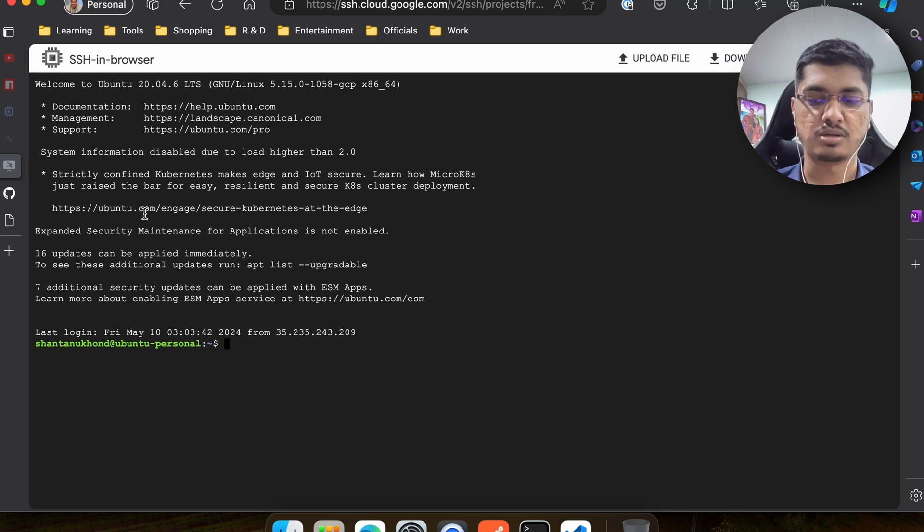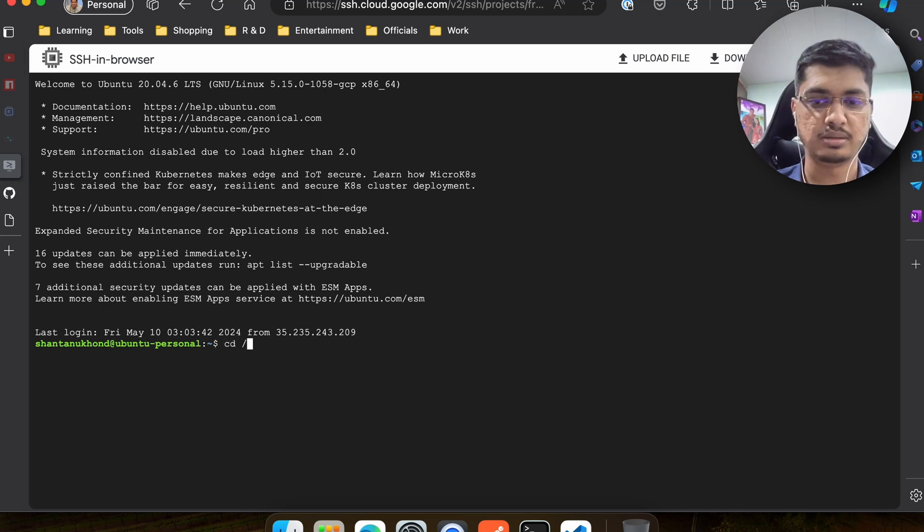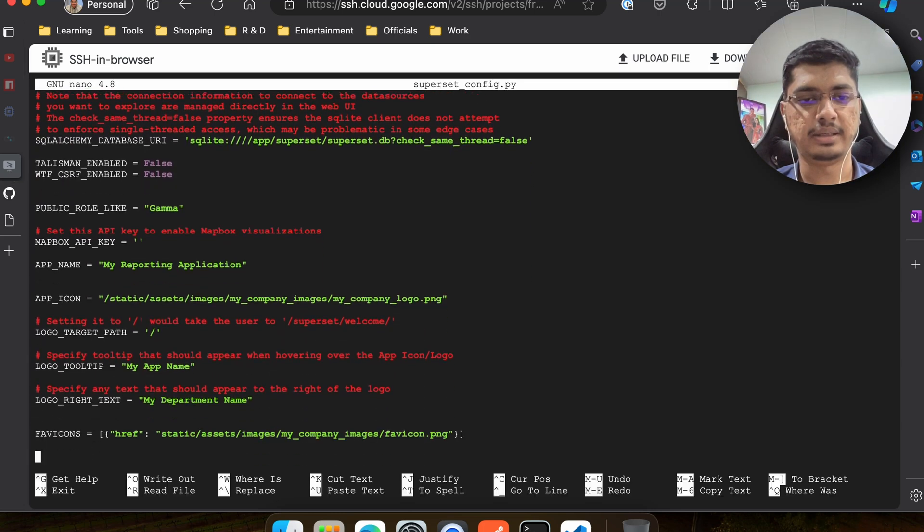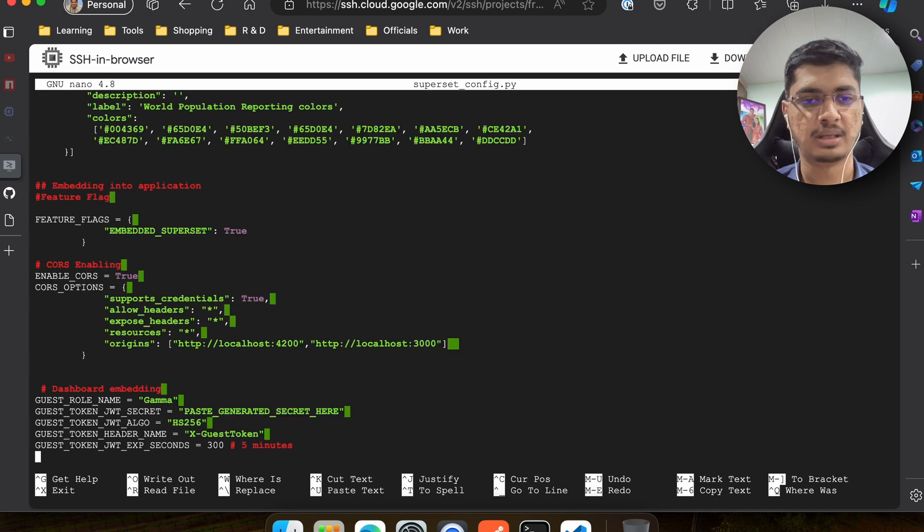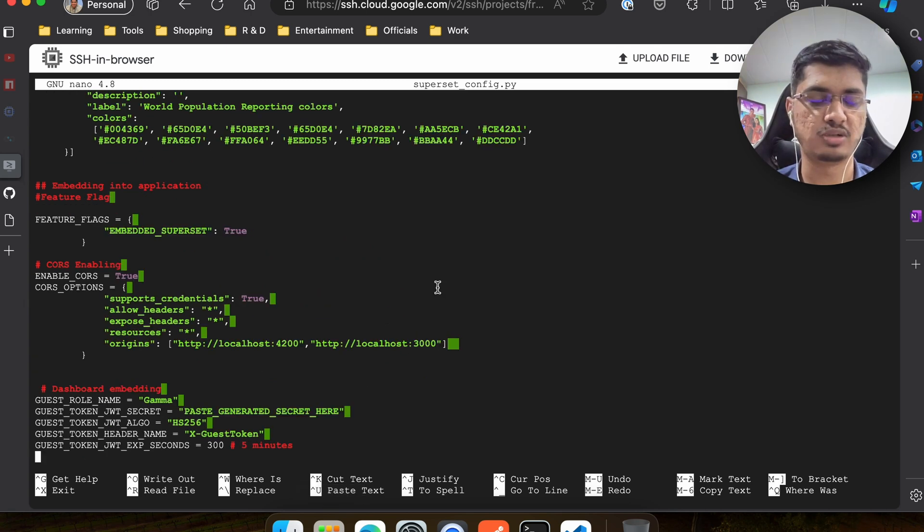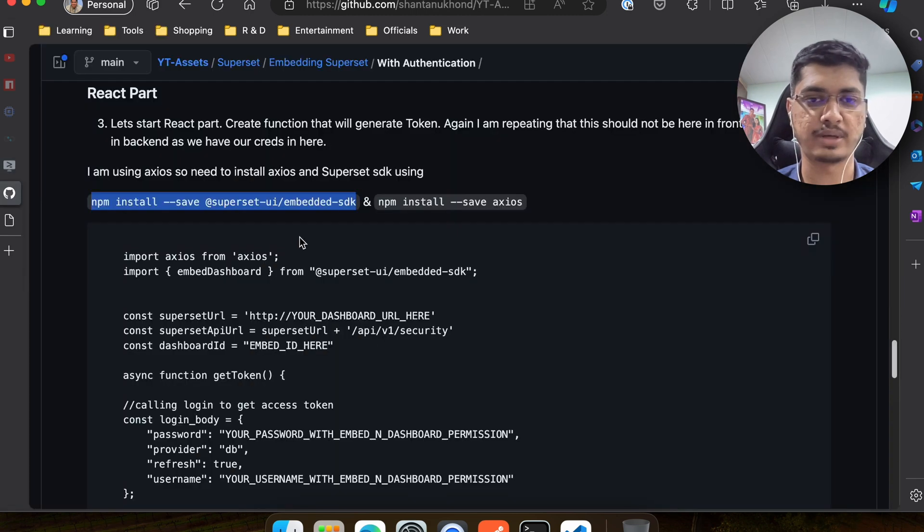Till it installs I am just going to show you - at the end you can see here we have this localhost:3000, and then once you add it, just reboot the server and that should be fine.